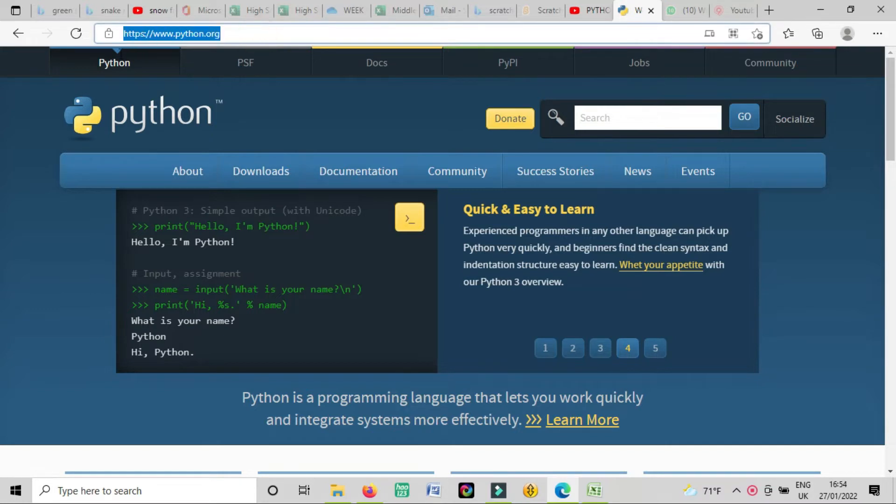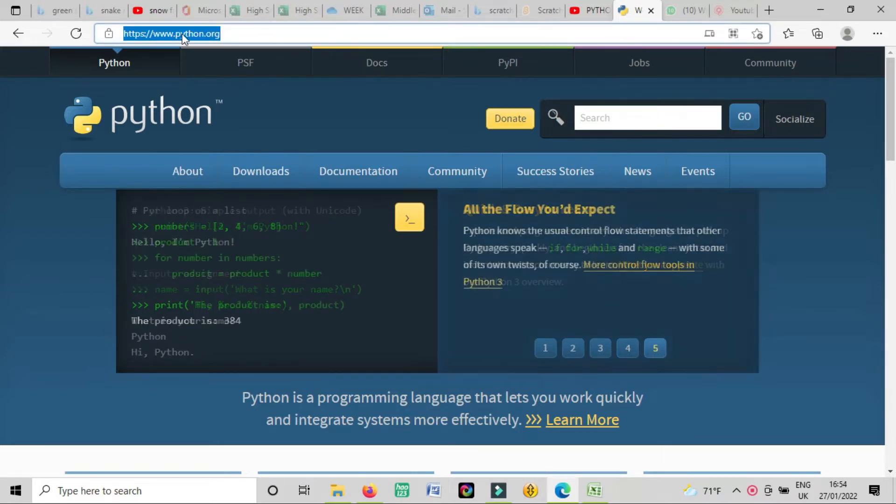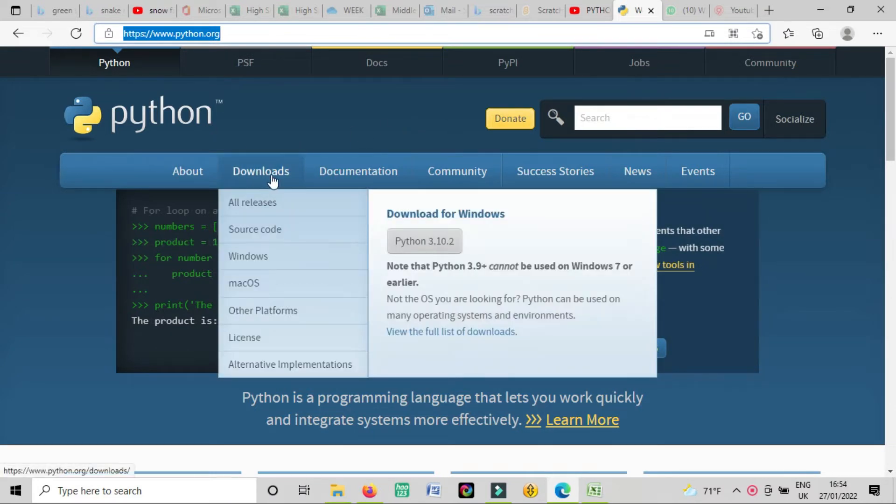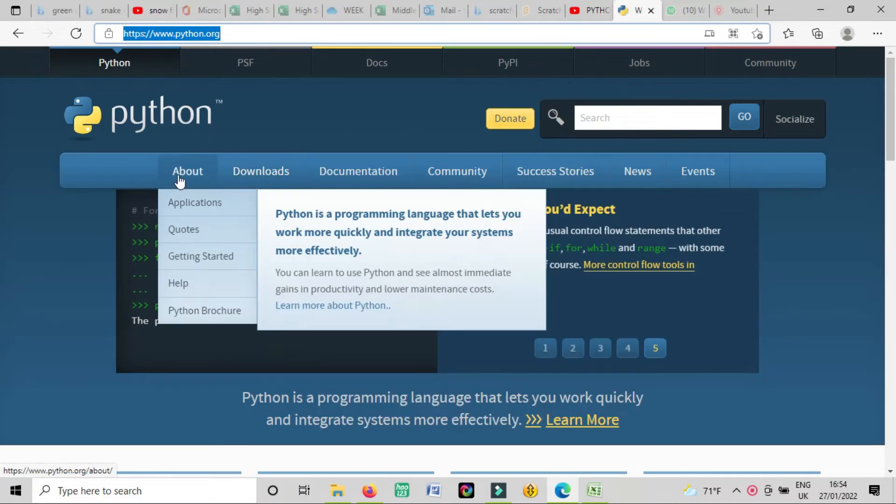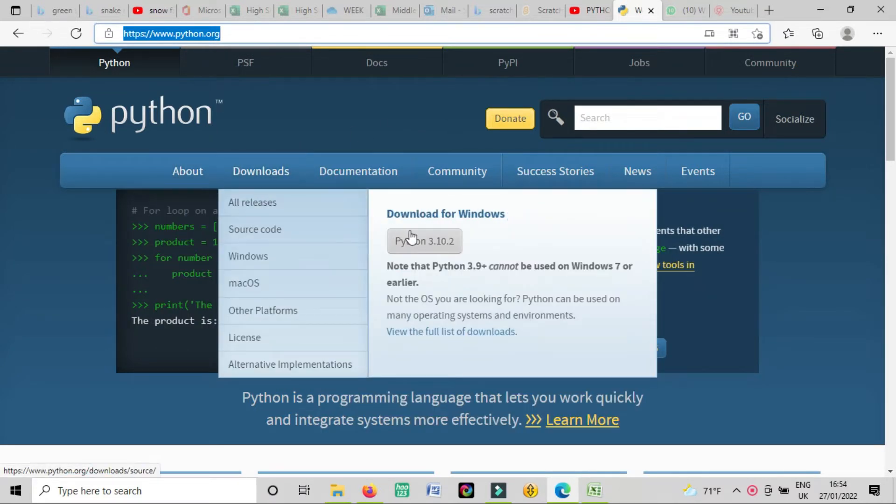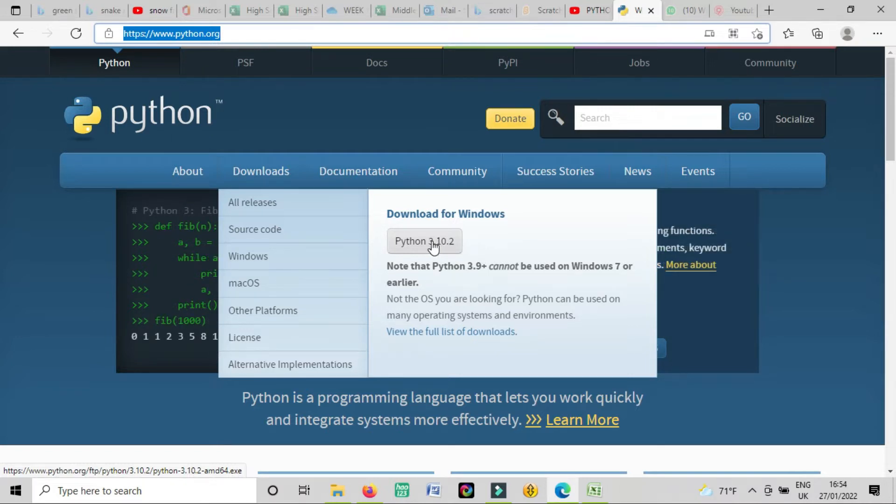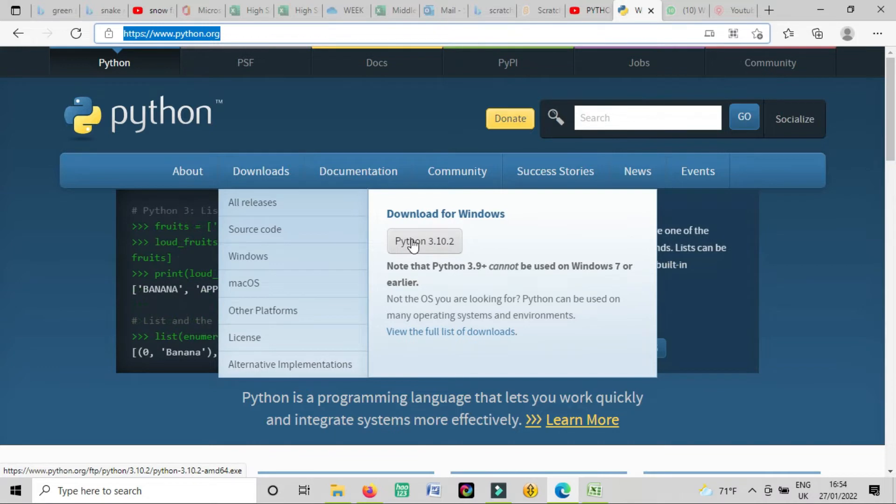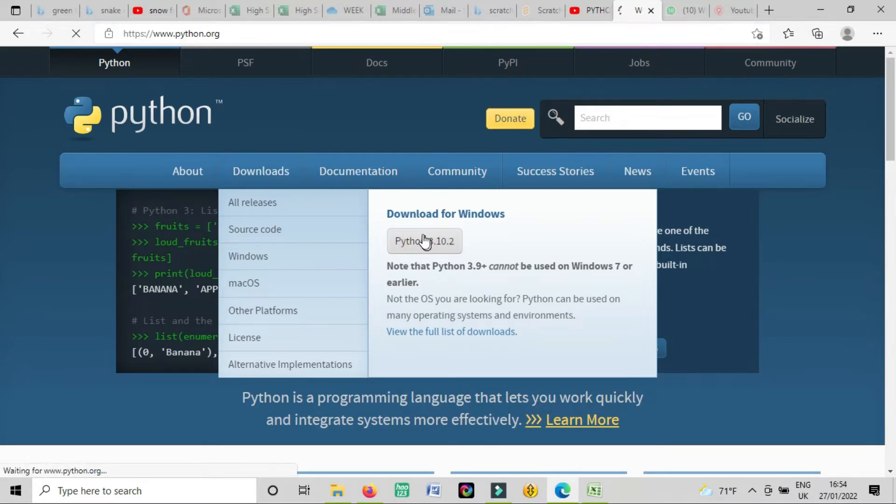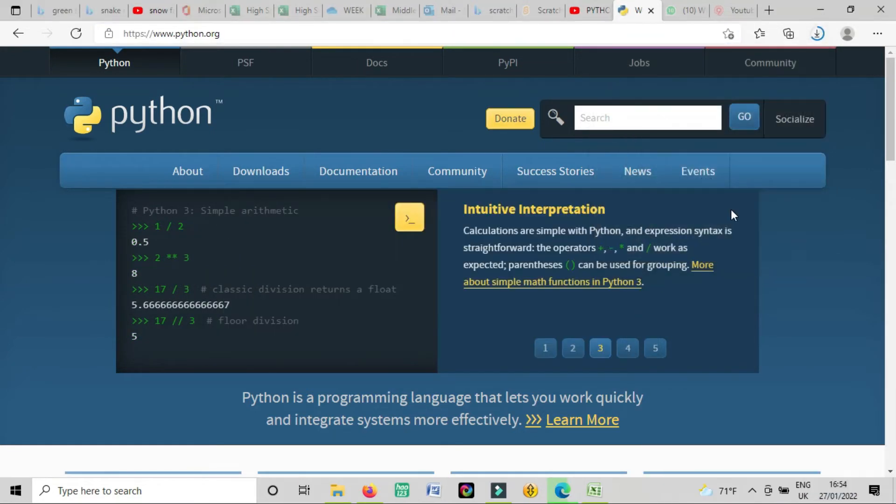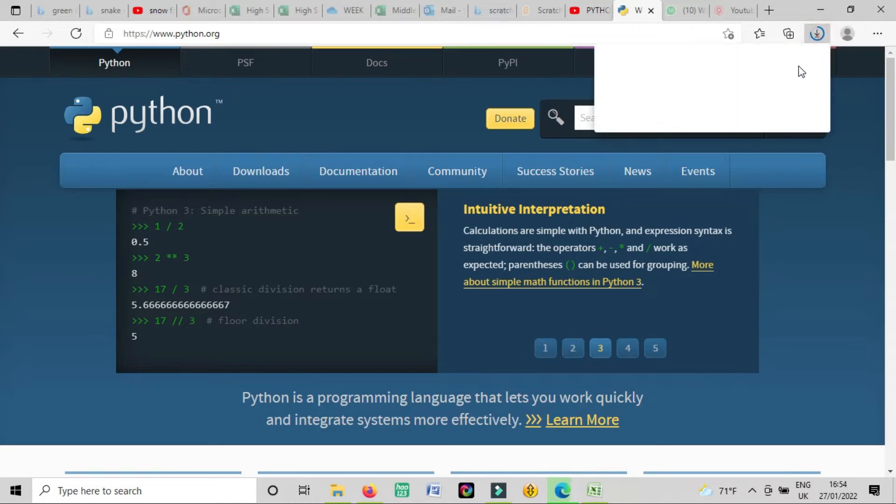First, you will open www.python.org and after that you will find here download. And here you will find the latest version 3.10. This is the latest version now for Python. Maybe if you watch this video after three months, there will be another latest version. So for now this is the latest version. I click on download and you will find it's downloading.